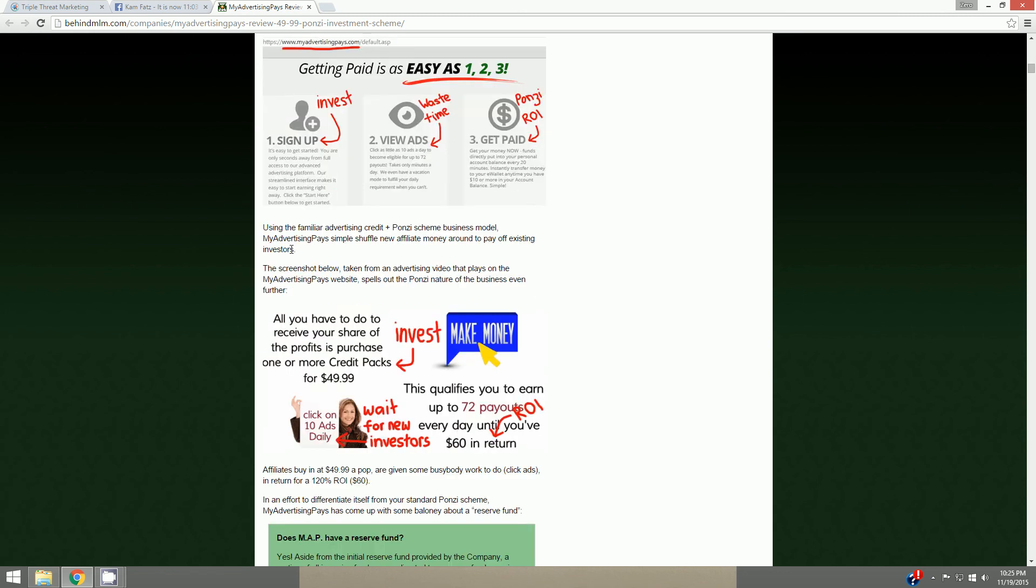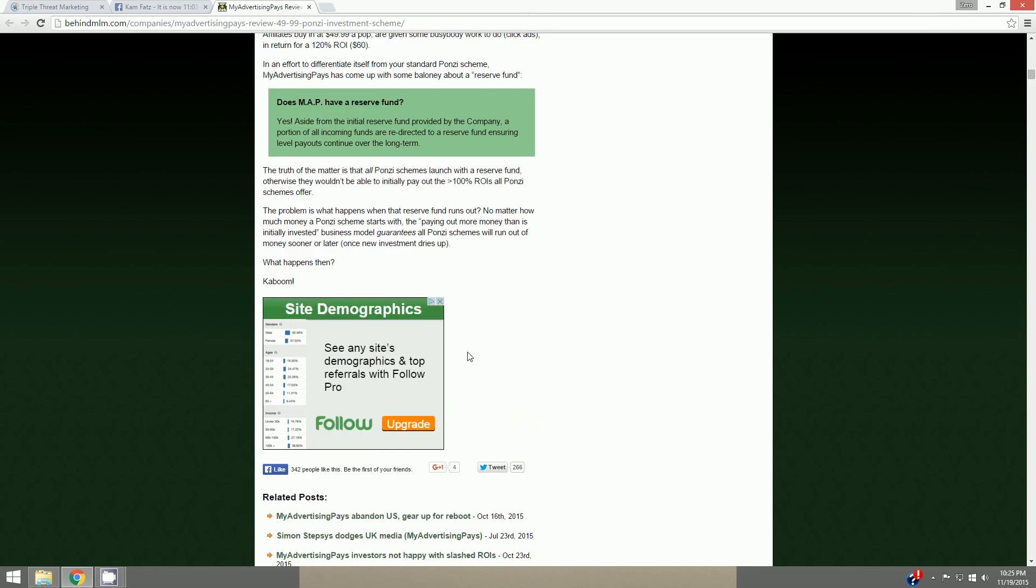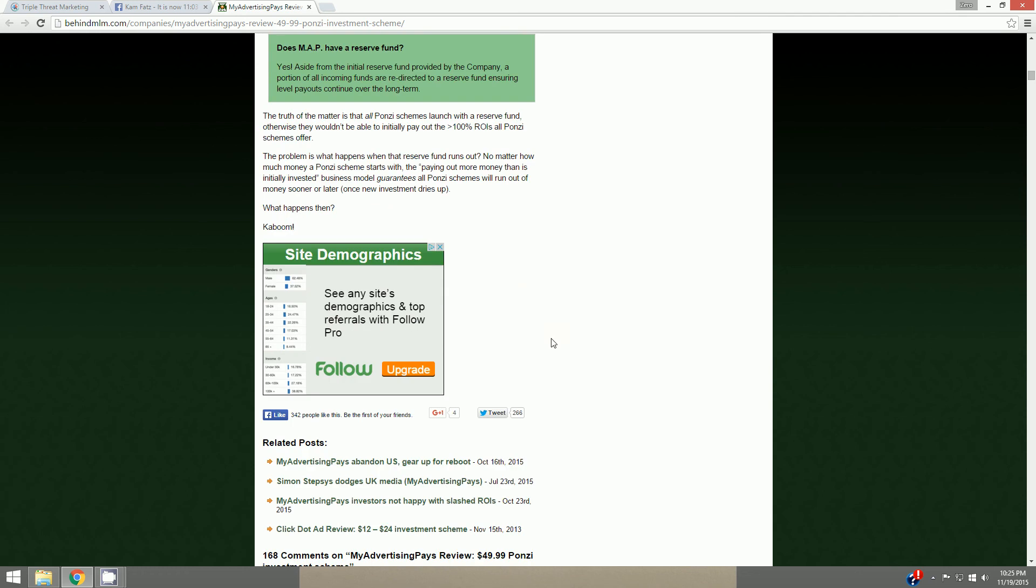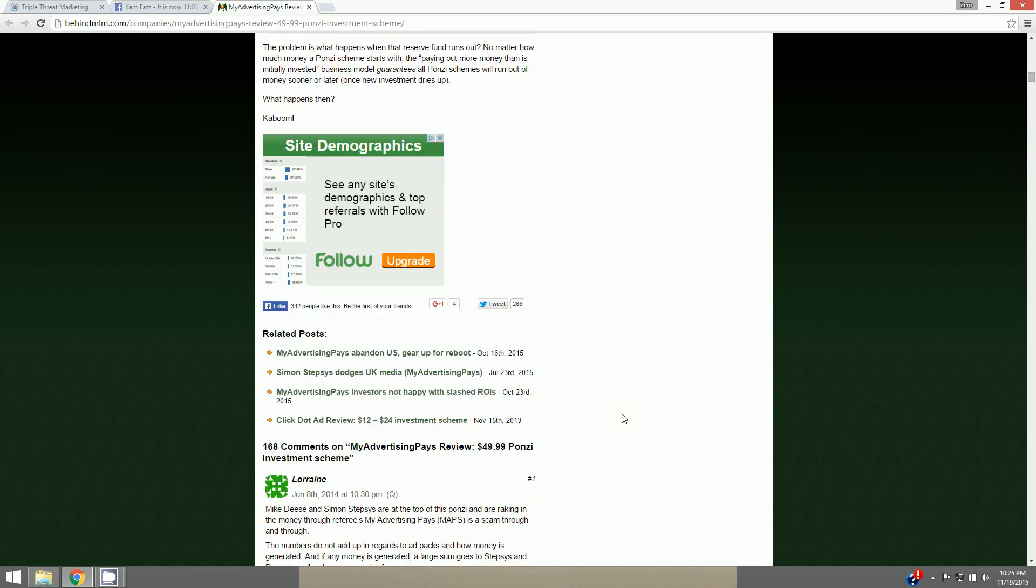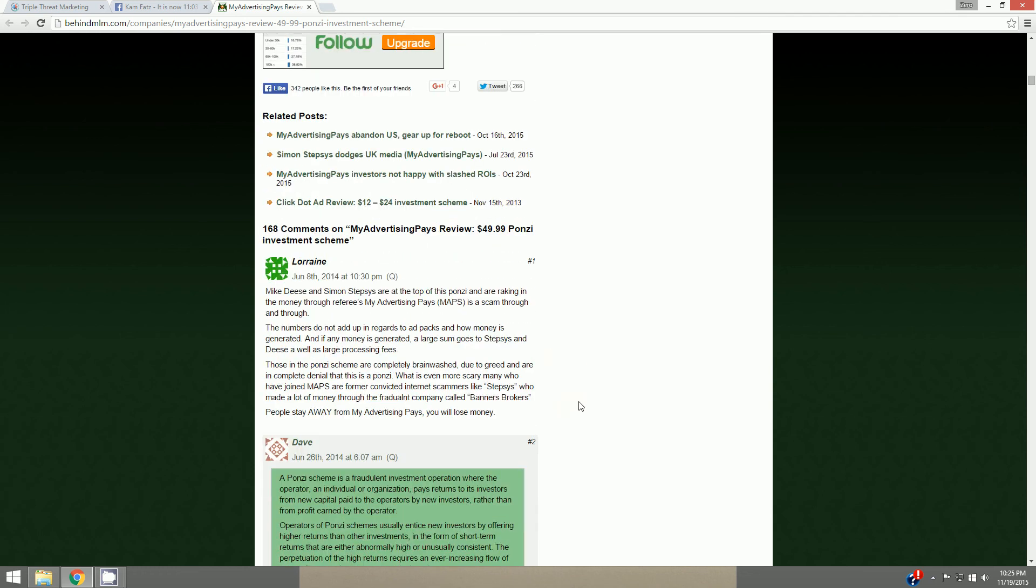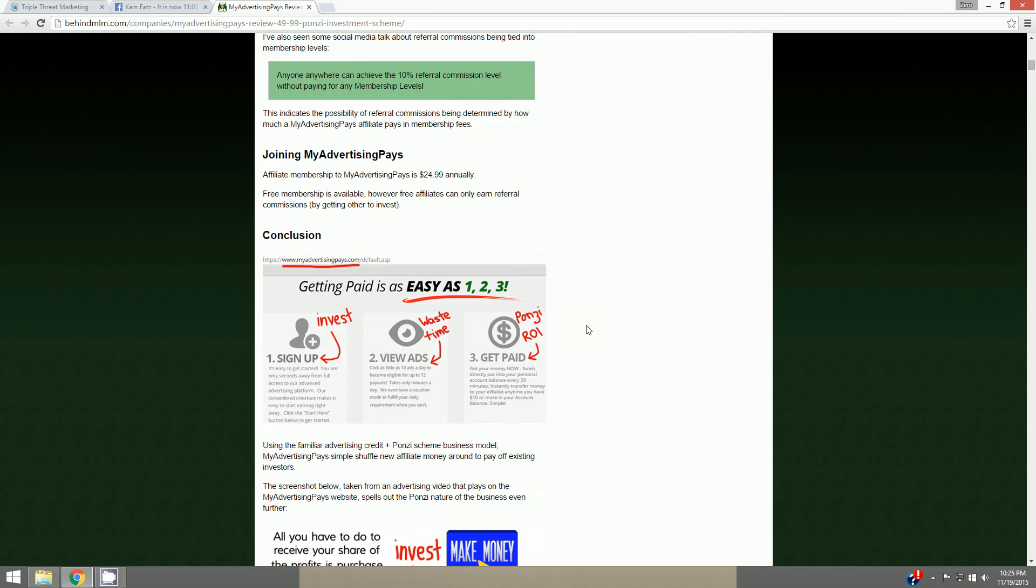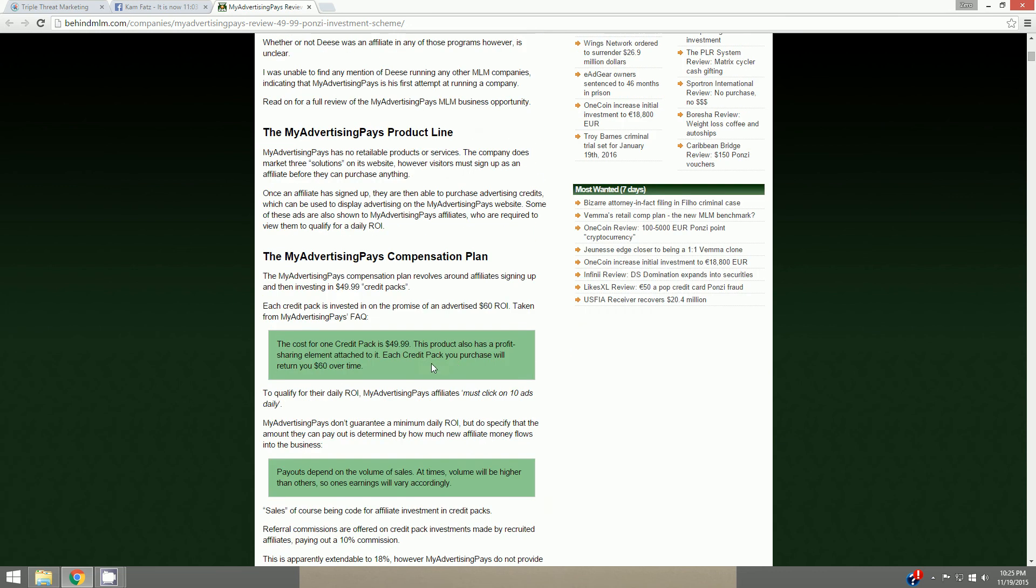Screenshot below taken from an advertising video that plays on My Advertising Pays website spells out Ponzi nature of the business even further. All you have to do to receive your share of the profits is purchase one or more credit packs for $49.99, click on 10 ads daily, invest, wait for new investors ROI. So there's a lot of similarities and it doesn't really look too good to me honestly. It looks kind of bad. I have a simple rule: whenever you don't understand something, don't invest in it, and I should have listened to myself on this one maybe.